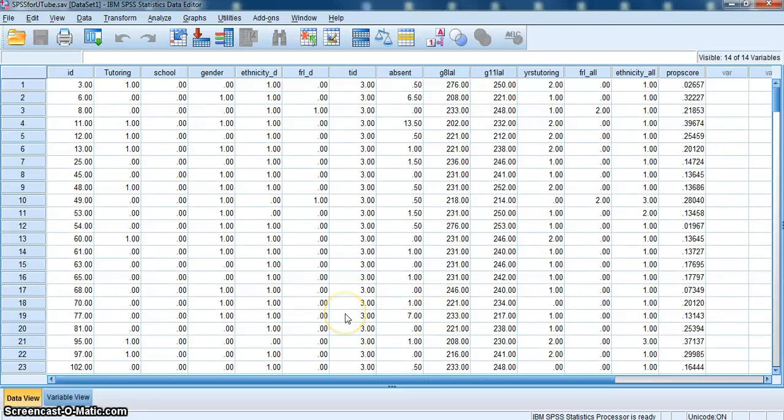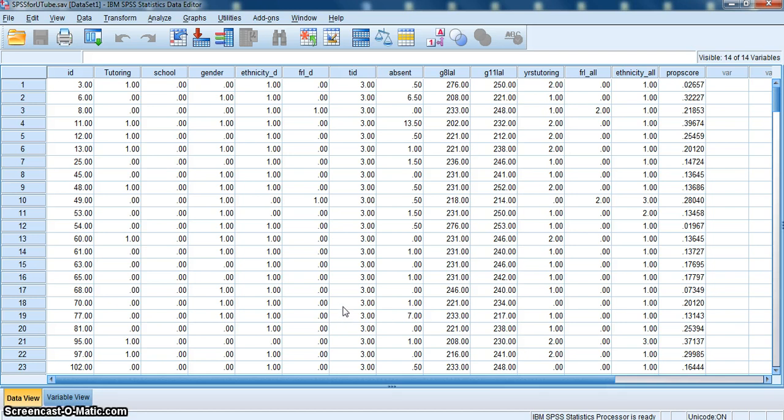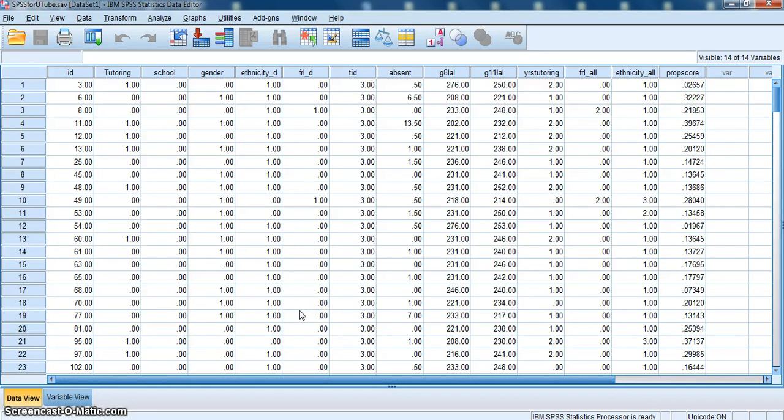This video demonstrates how to run an analysis of variance, a simple ANOVA, using SPSS. I'm using the data file SPSS4YouTube.save.